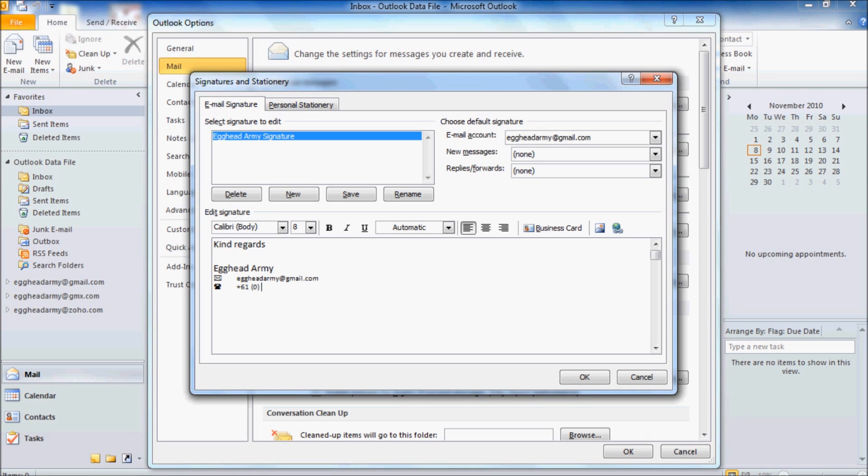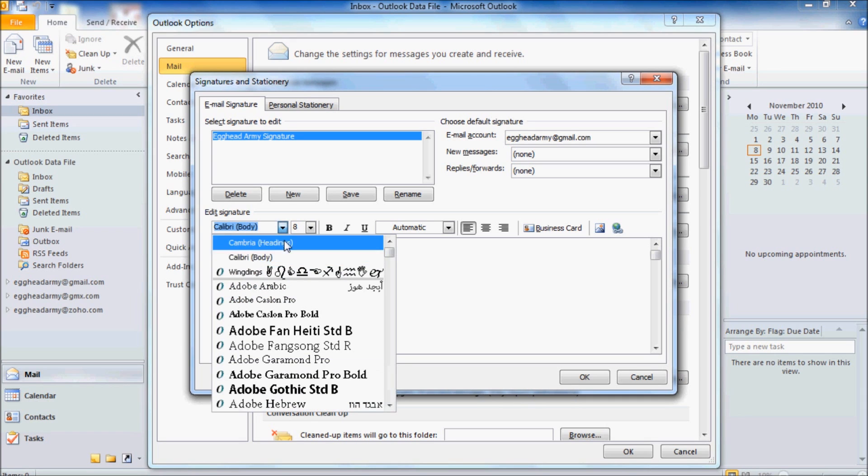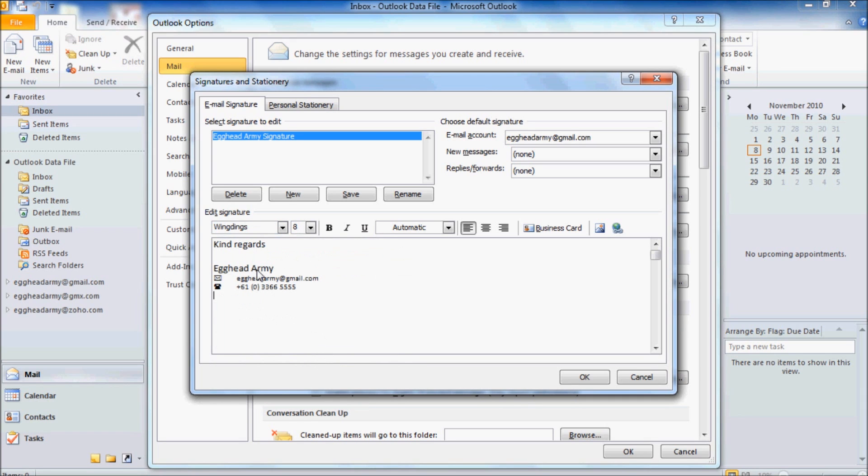Once we've done that, let's press enter again to go to the next line. The final thing we're going to put in is our postal address. So let's go back up and select Wingdings again. And I think the icon for that is Shift and the plus sign.